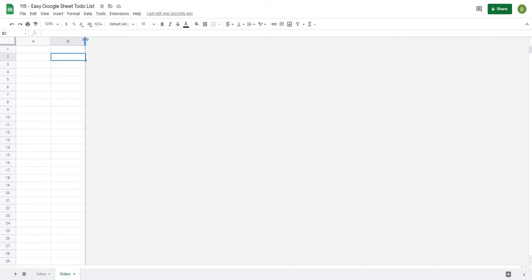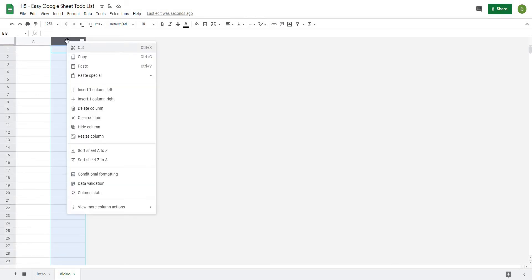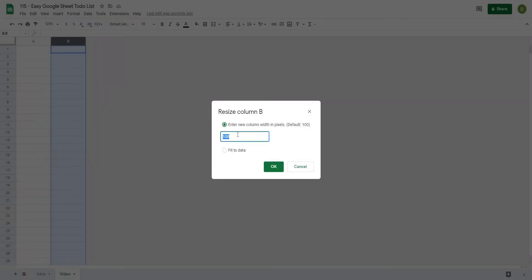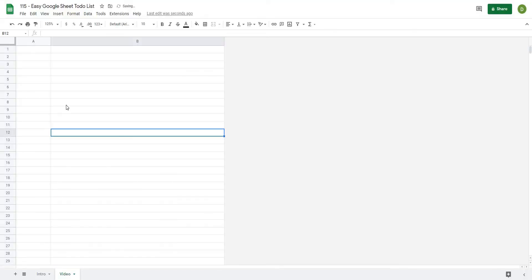So the next thing I'm going to do is just resize this B column. What I can do here is right click on the top of it, hit resize column, and I already know that I'm going to want it around 500 pixels. So I'm going to hit okay and it's just going to give me this long area here.